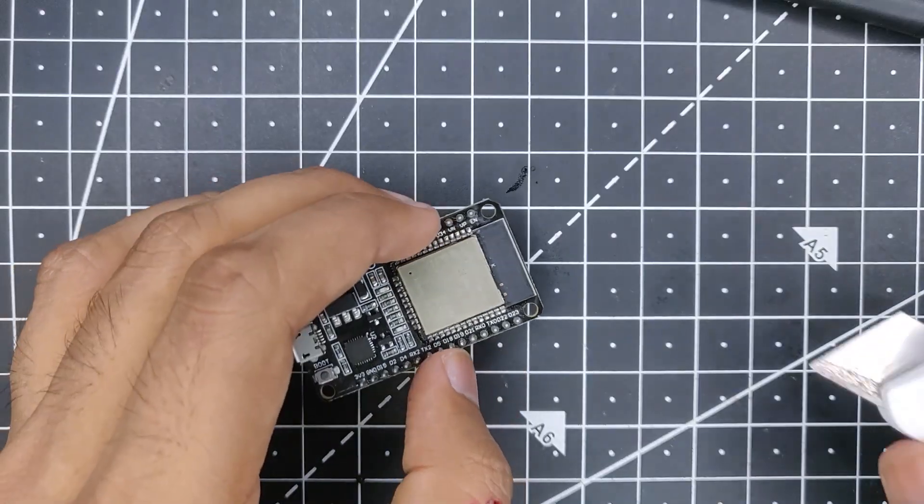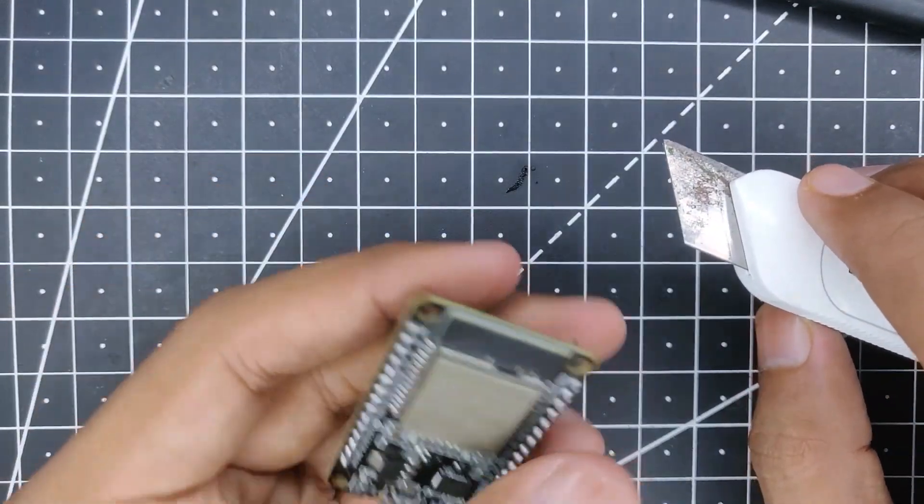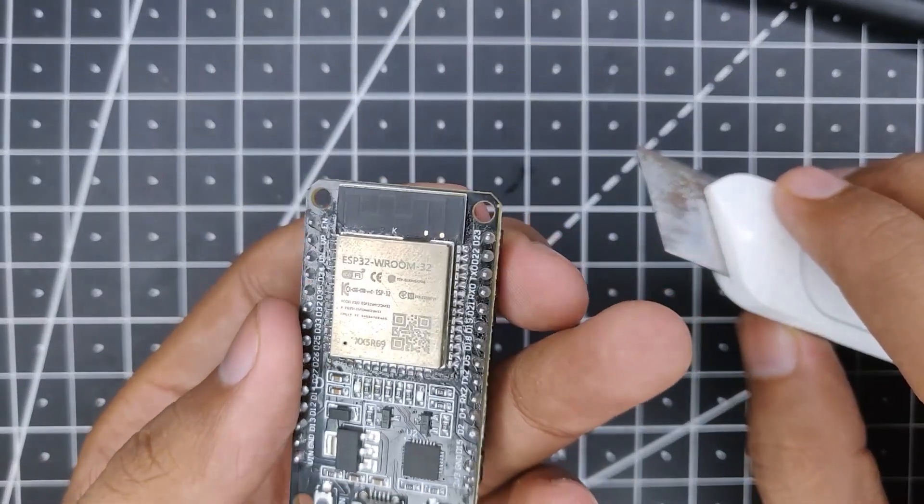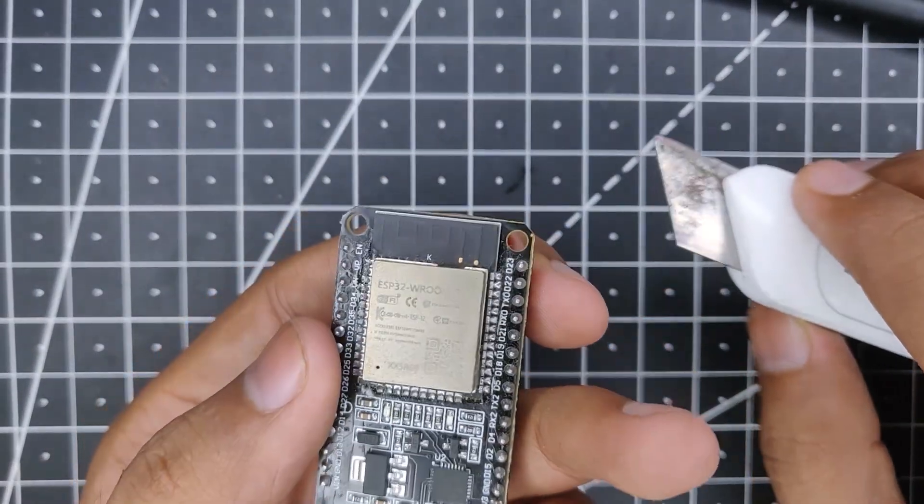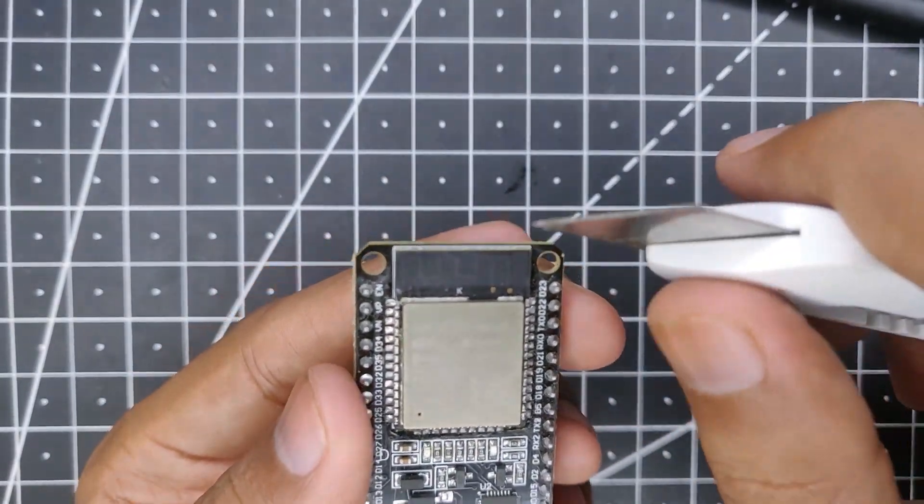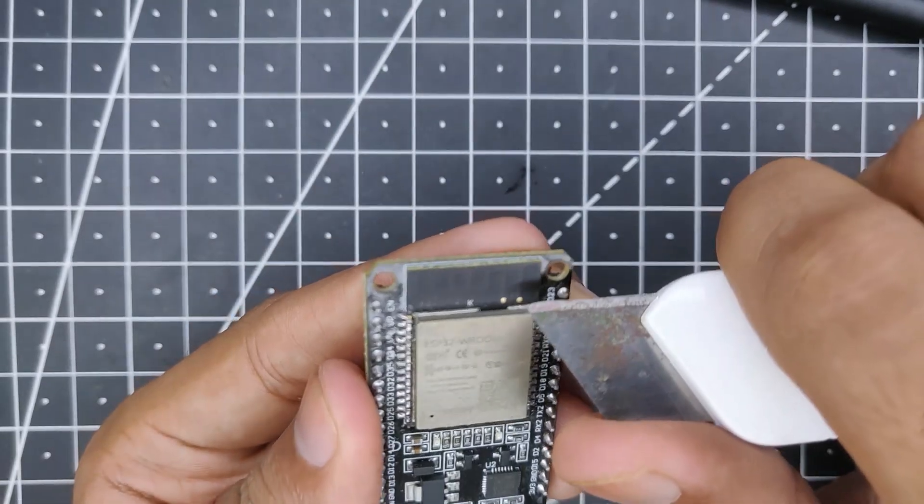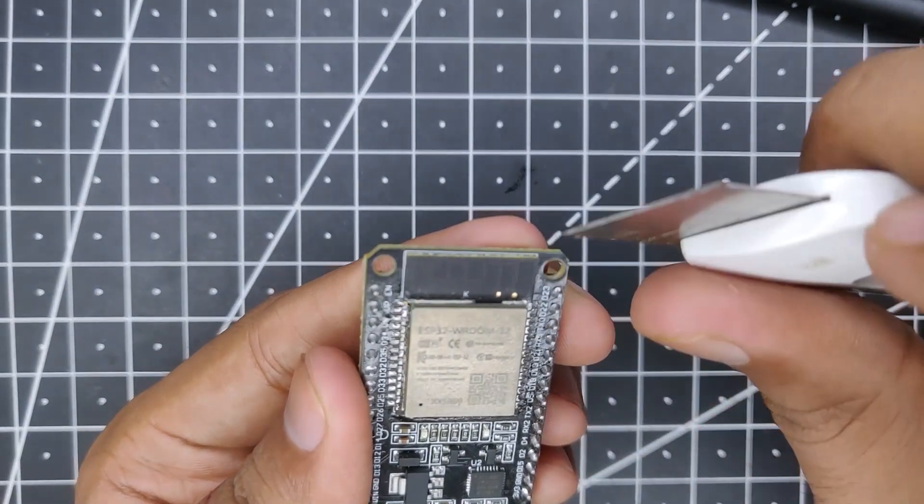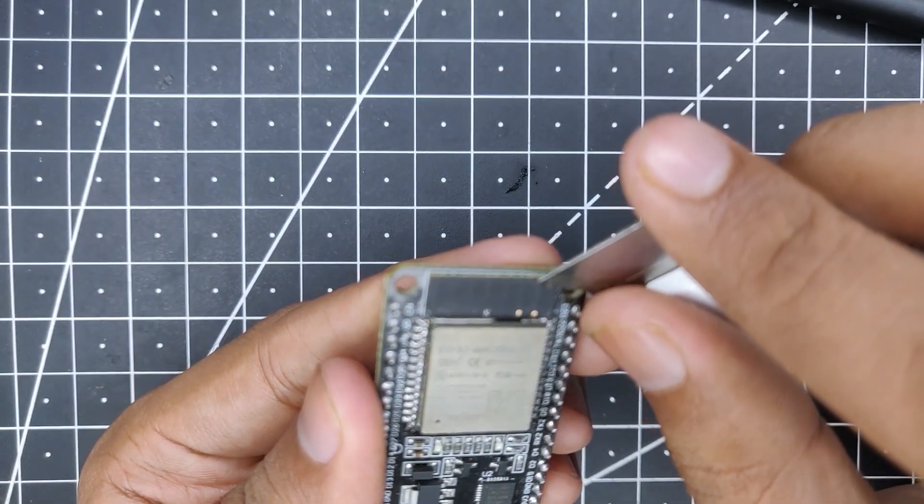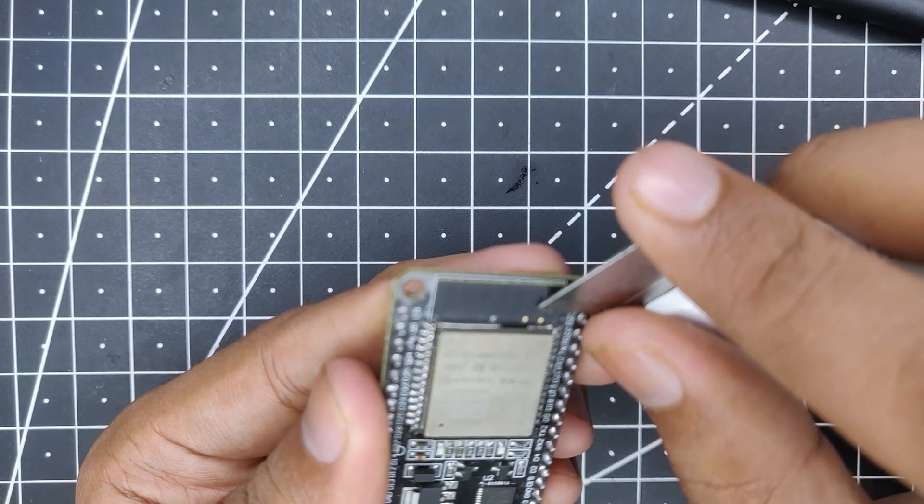So without wasting time, let's get started. The first step would be to remove the shielding or the paint on top from the antenna. I'm just using a blade over here, so just scrape away all the paint very carefully and make sure not to damage the tracks or anything like that.